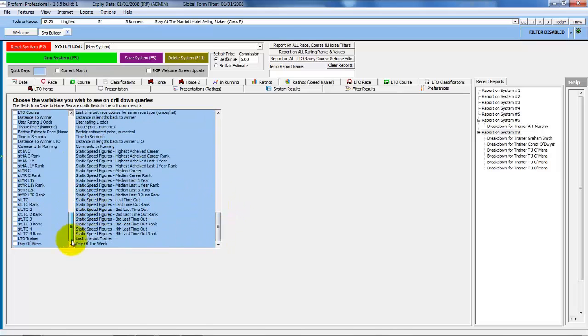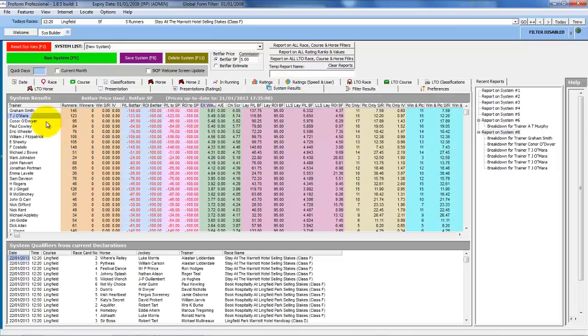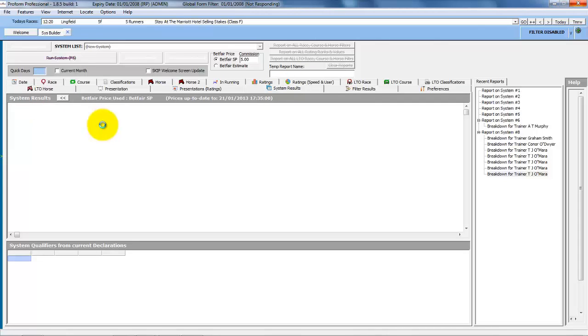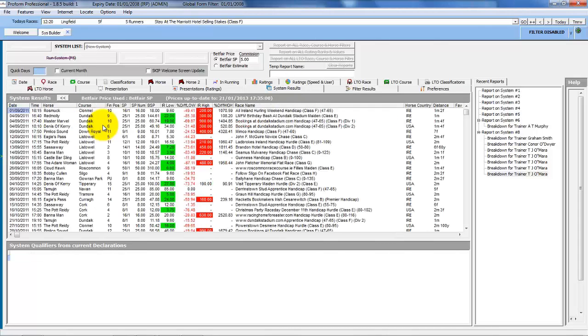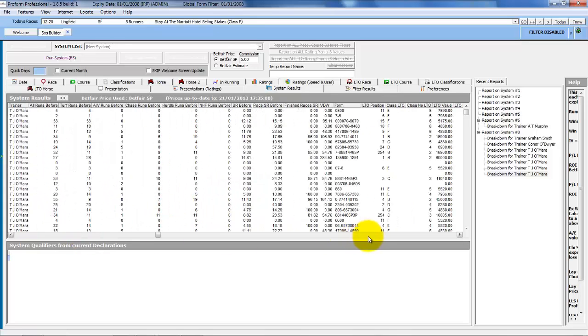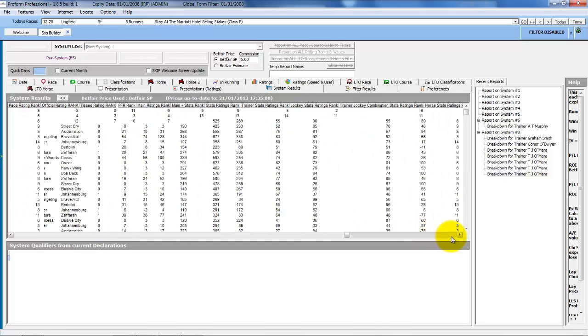And if you wanted to select them all, you could just right click and do select all. But what you will see is if you've got them all selected and then you do a drill down, the time it takes to retrieve the data significantly increases. But now for every line of the full results, you've got all of this additional data.